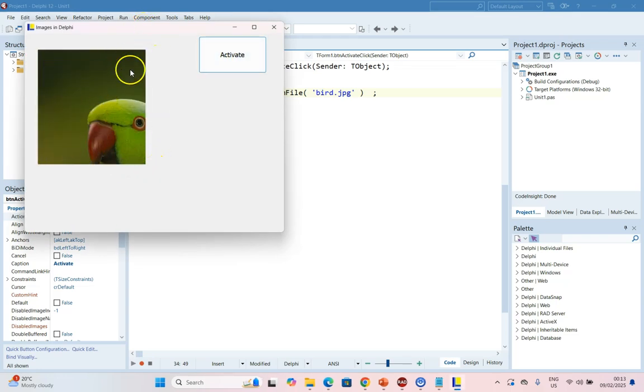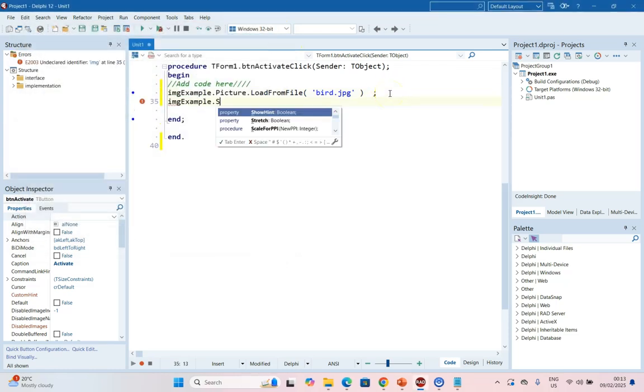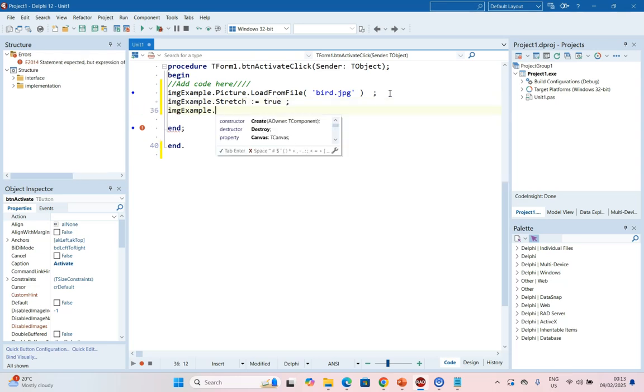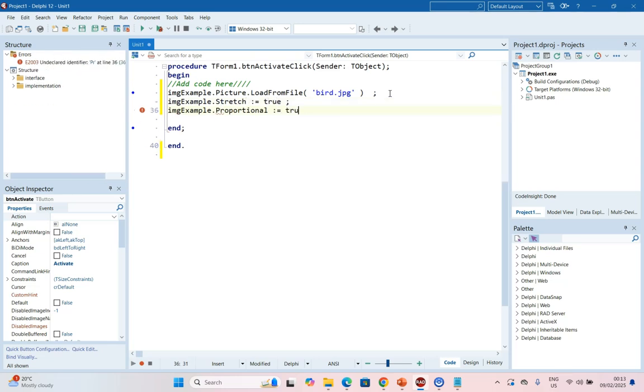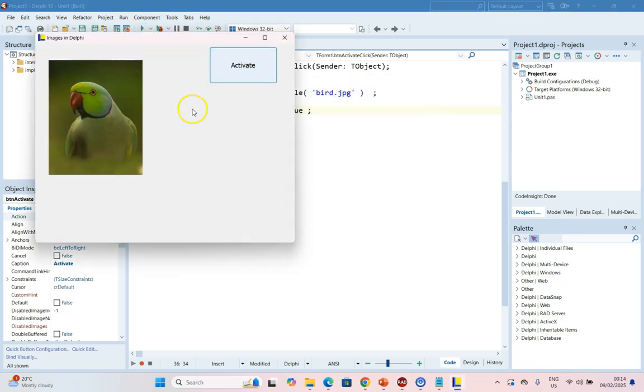Now again, remember the image does not fit. So we would probably in our settings want to set the image Stretch property to true and then the image Proportional property to true as well. And by setting those two, we can get it fitting nicely.